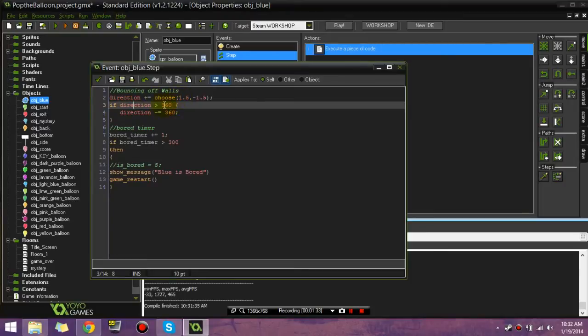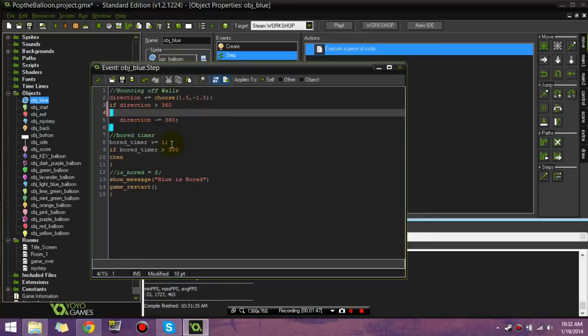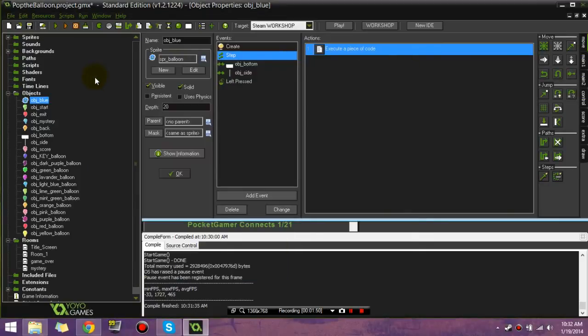If direction is greater than 360, that can actually go down. Direction minus equals 360. So, yeah. Basically, that's just making it so that he doesn't bounce off the wall and come straight back. Which, very helpful.